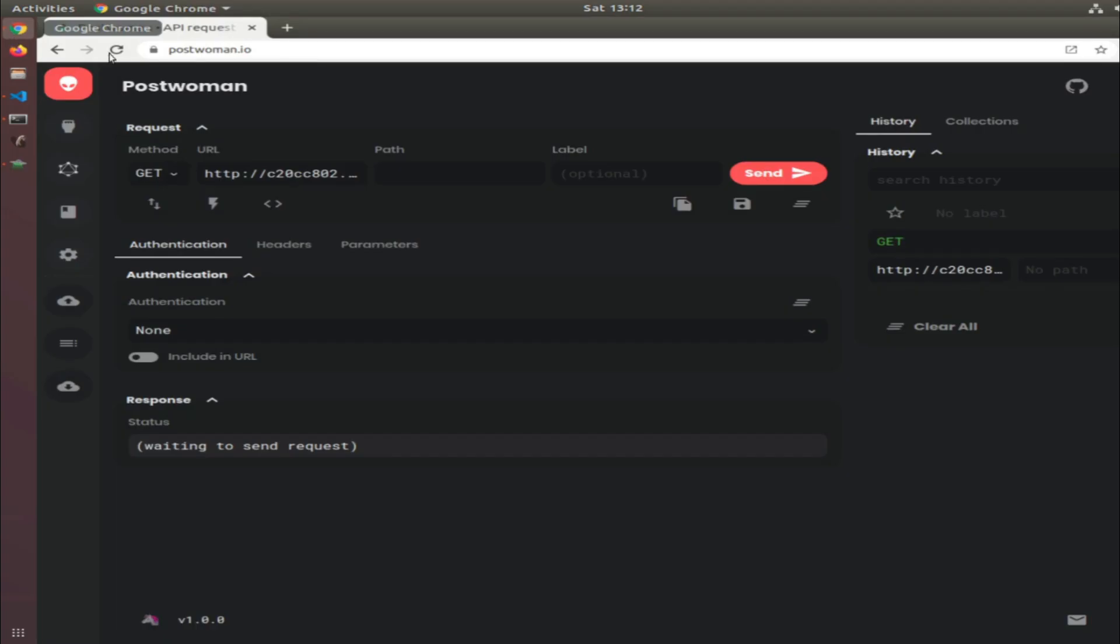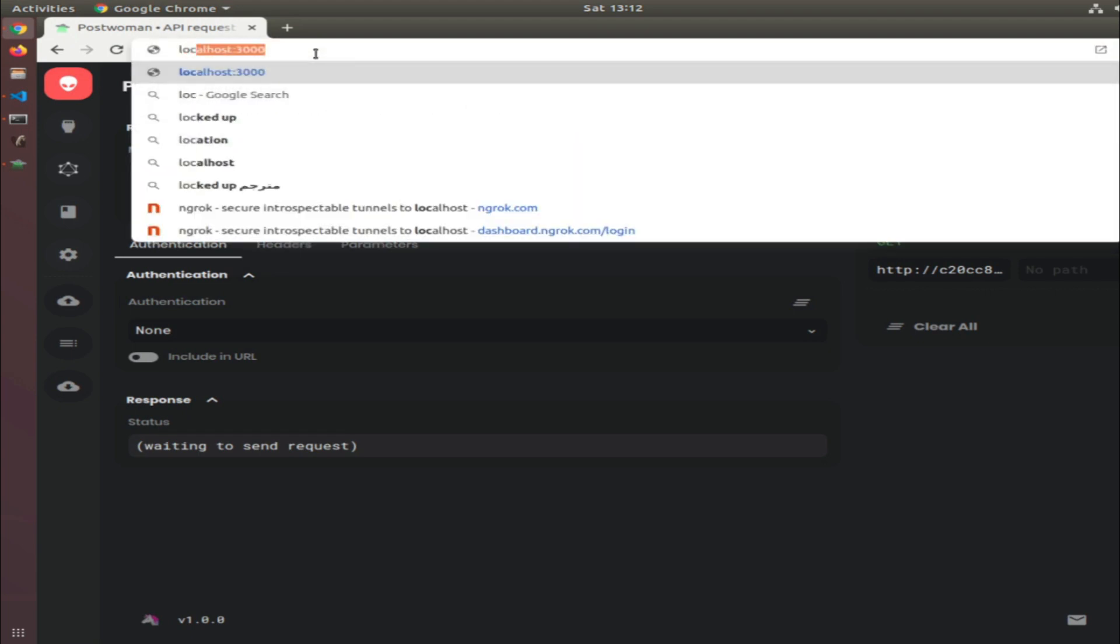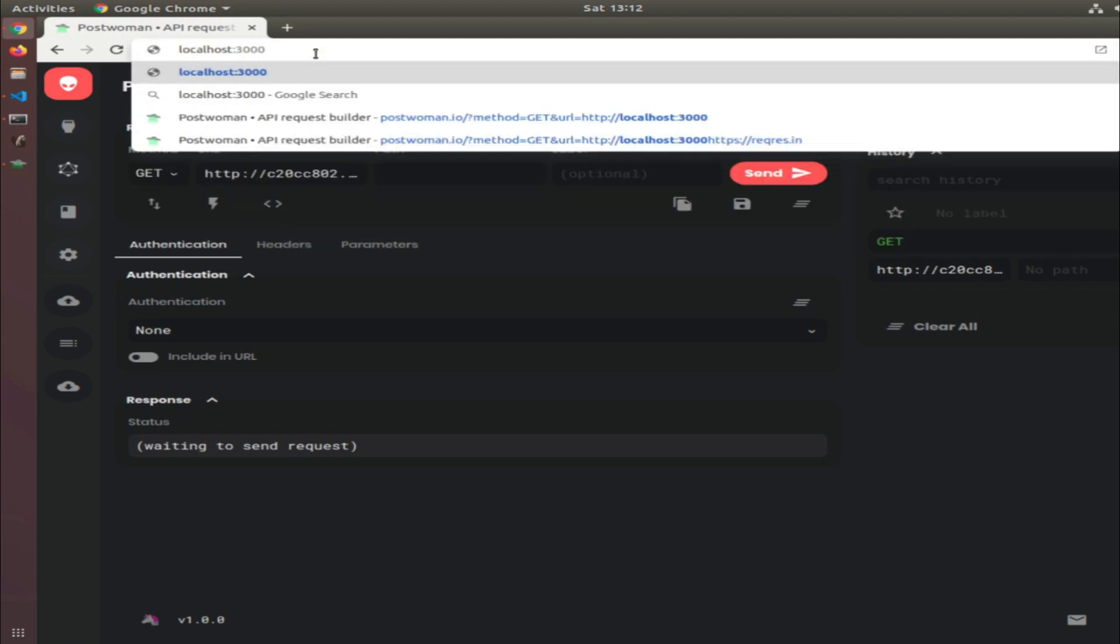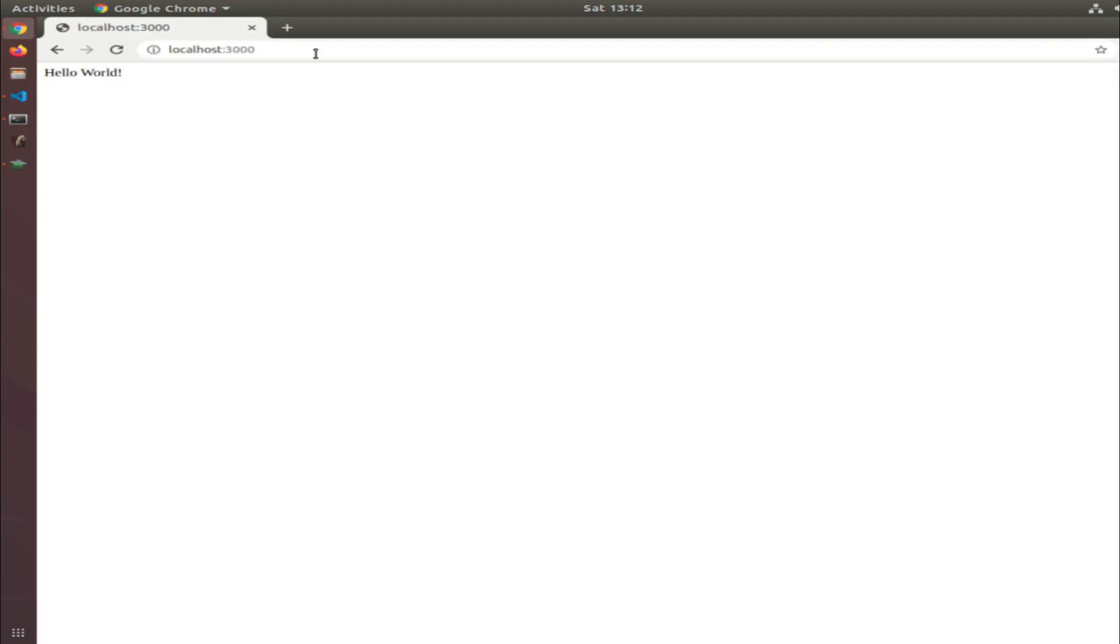Localhost port 3000. Let's test it. If I go to Chrome and go to localhost:3000, we have 'Hello World'.